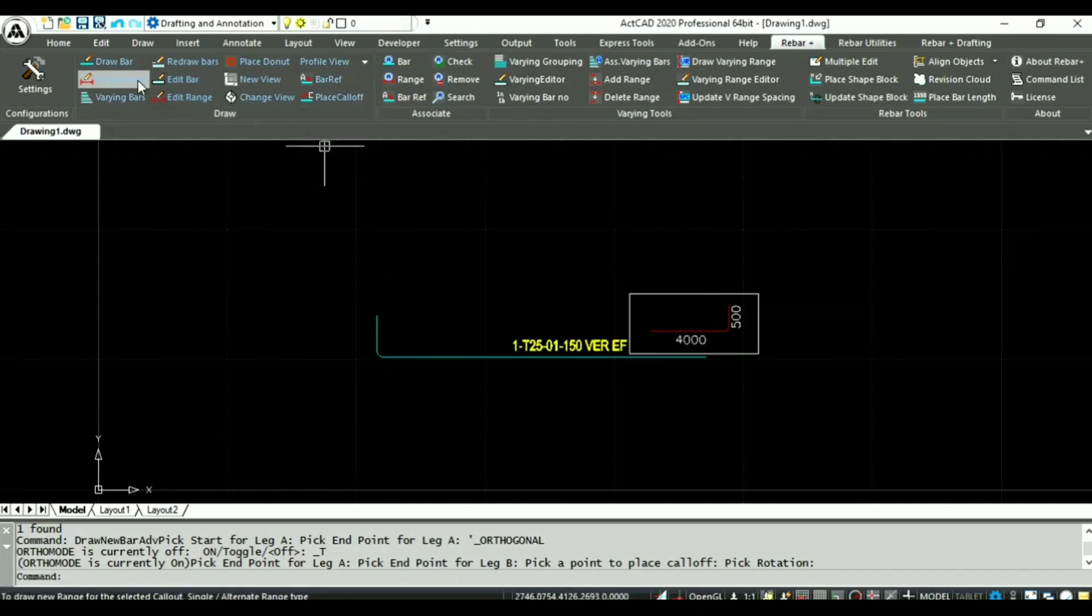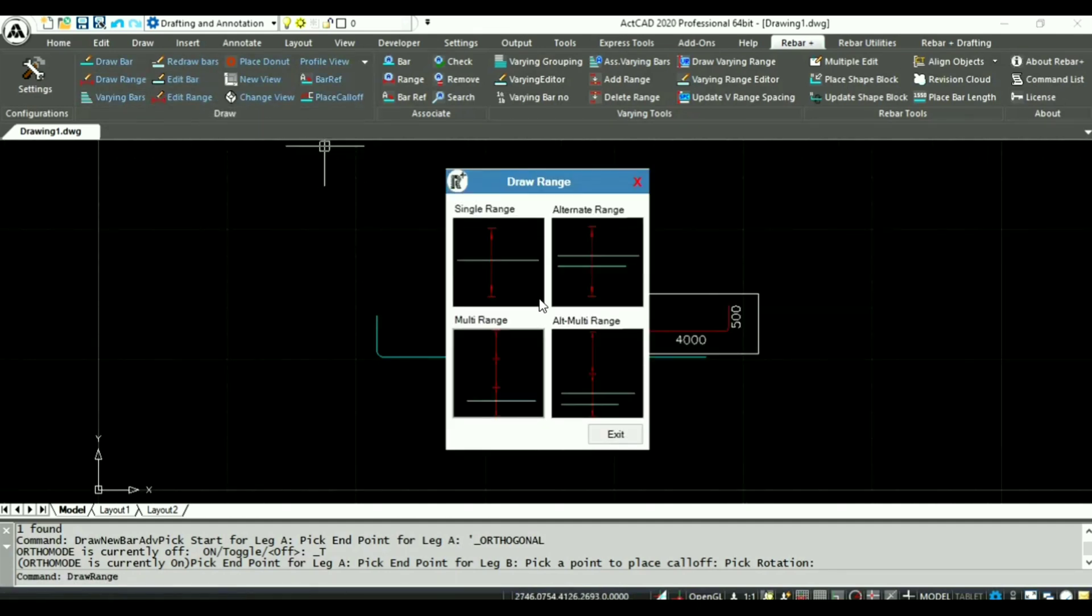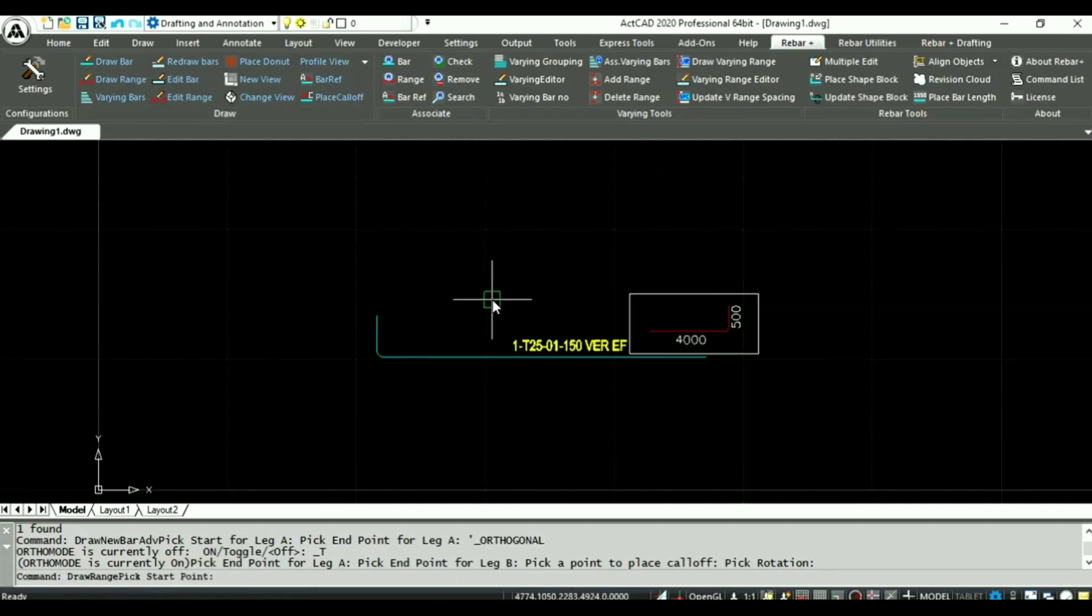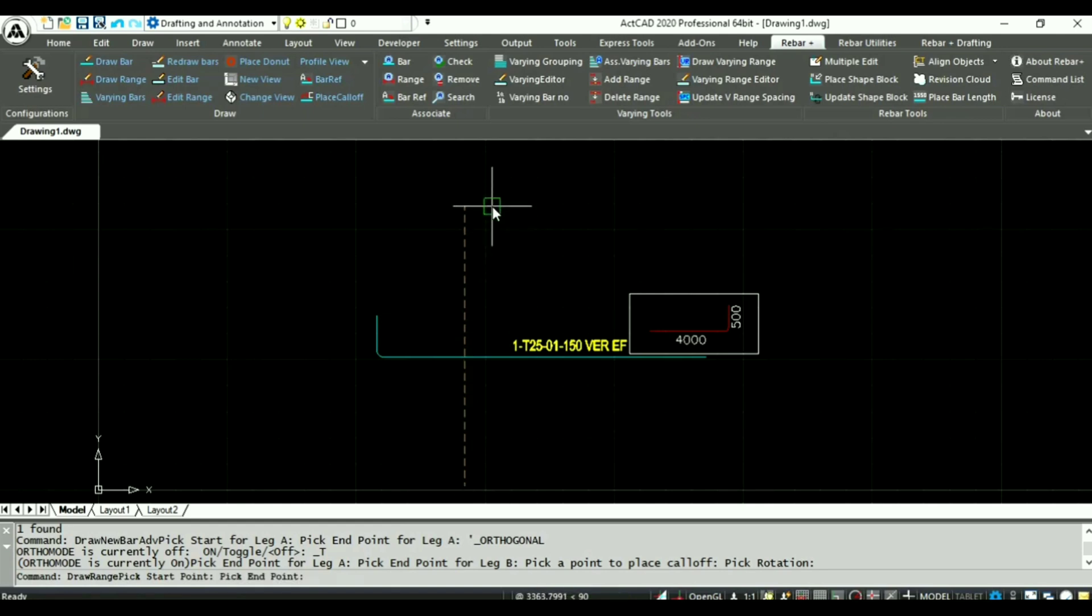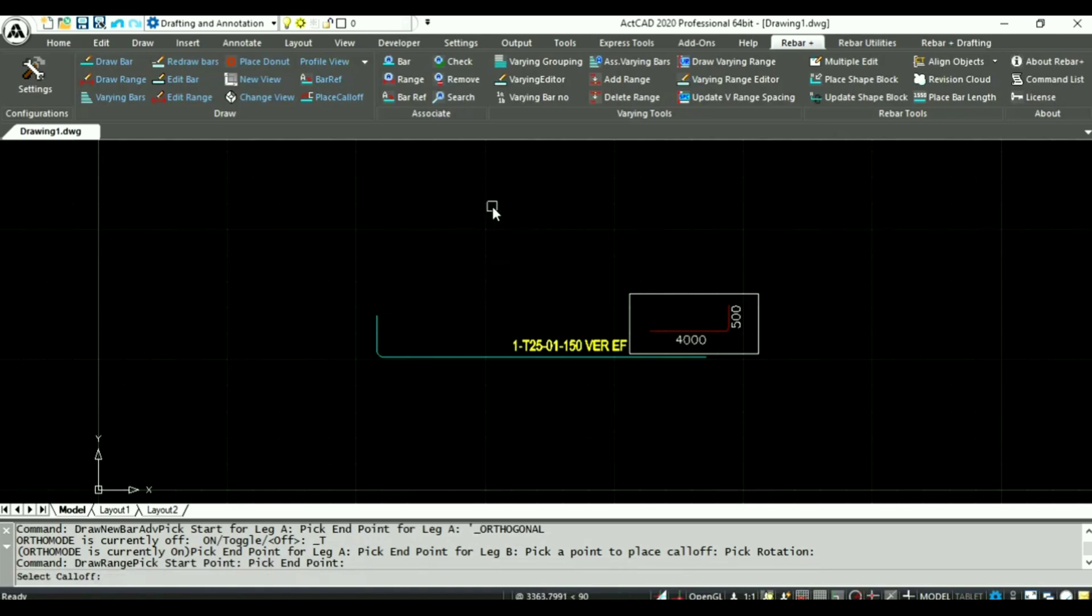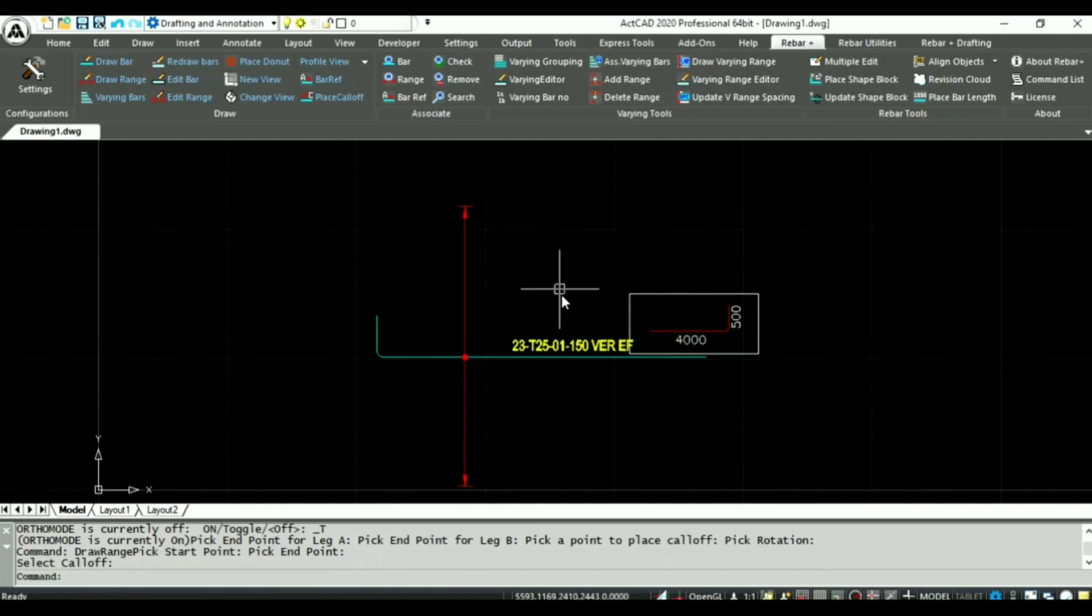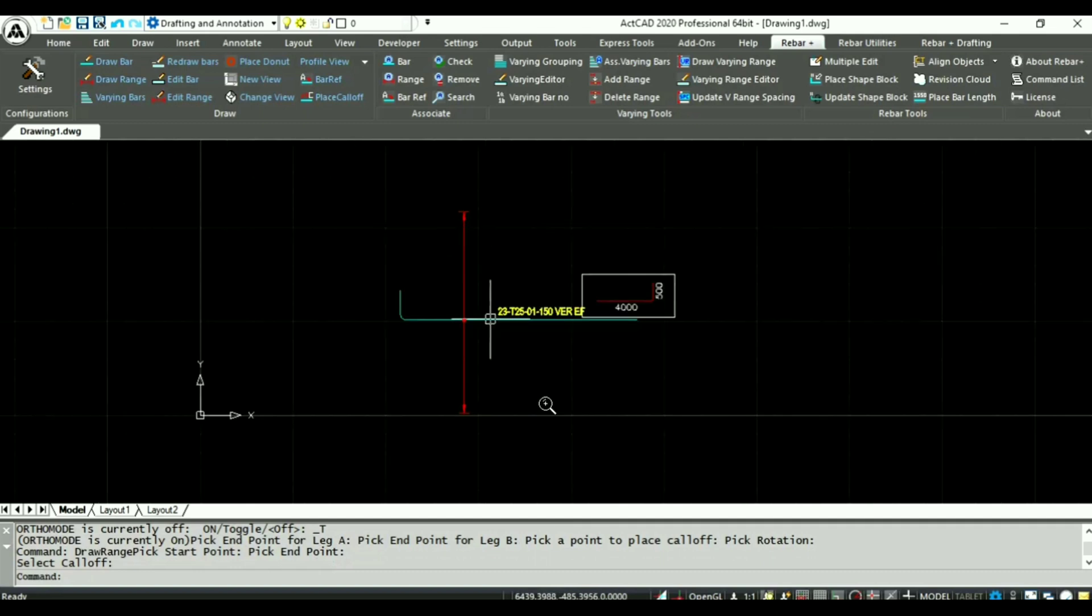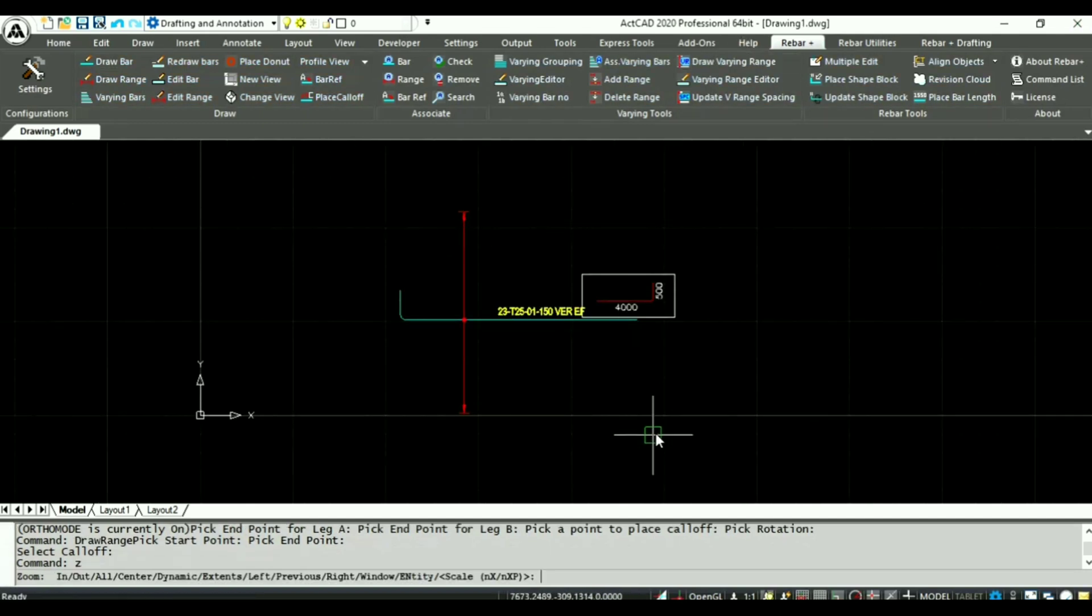Click draw range button. Pick first point and last point of range, select call off to update quantity. Now quantity is calculated and updated automatically.